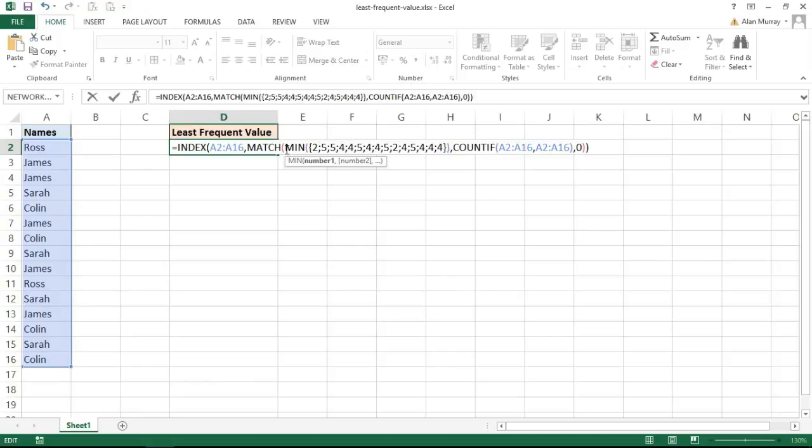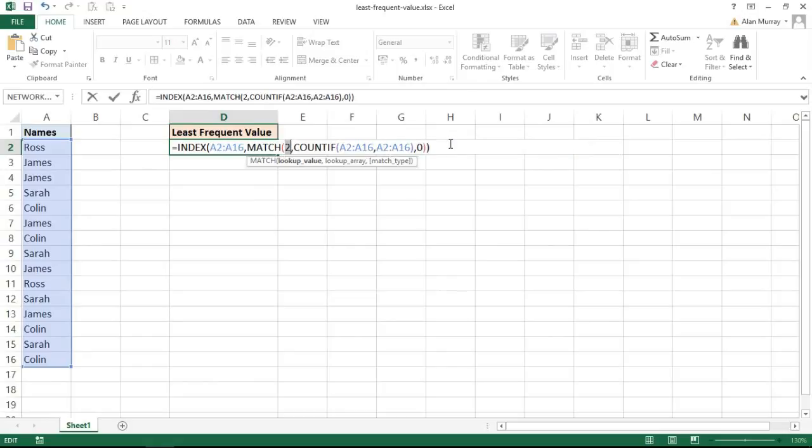The MIN function runs off that to return the smallest number. So we don't know that's Ross yet, but it's saying that the least amount that a name occurs is twice.